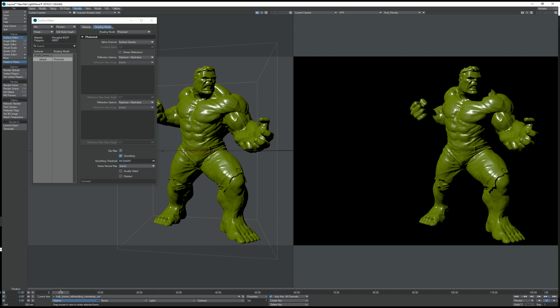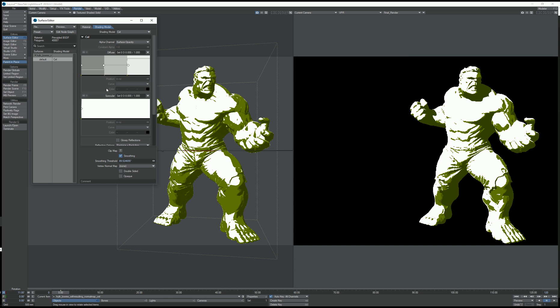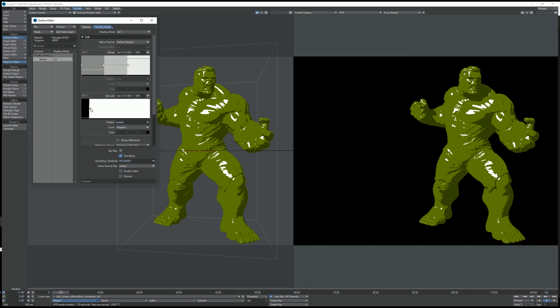I've got this Hulk model set up with normal maps and I'm going to switch the photo reel to cell, and you can immediately see the effects of it in OpenGL and in VPR.